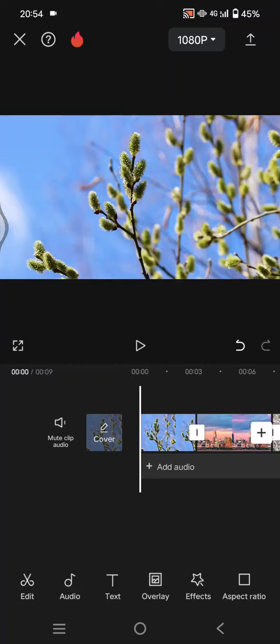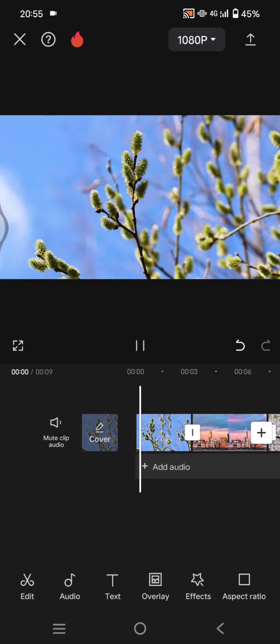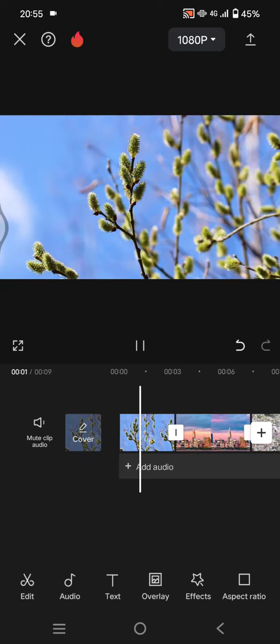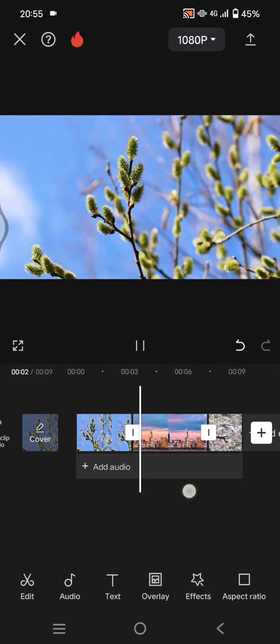Hey guys, welcome back with me again in this channel. In today's tutorial, I'm going to show you how you can easily create a rounded border frame in CapCut. So here, just add the videos that you want to edit into CapCut like this.